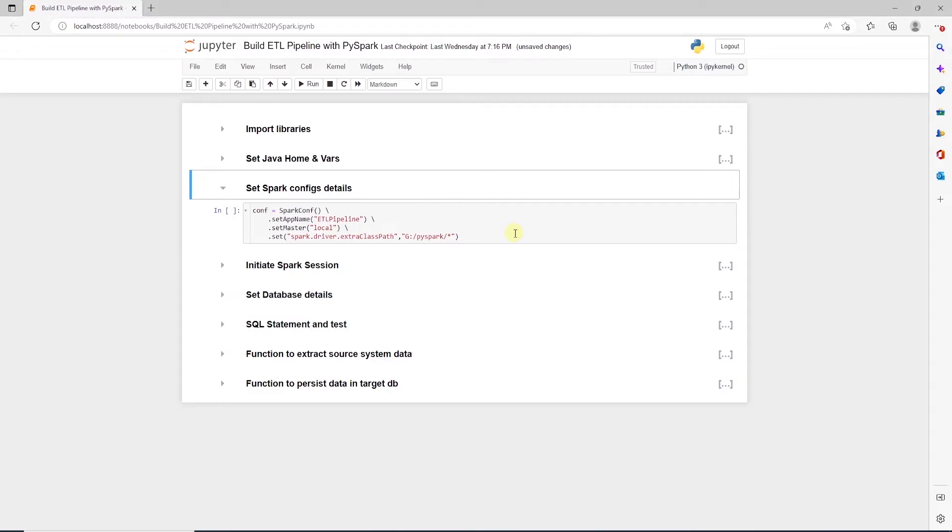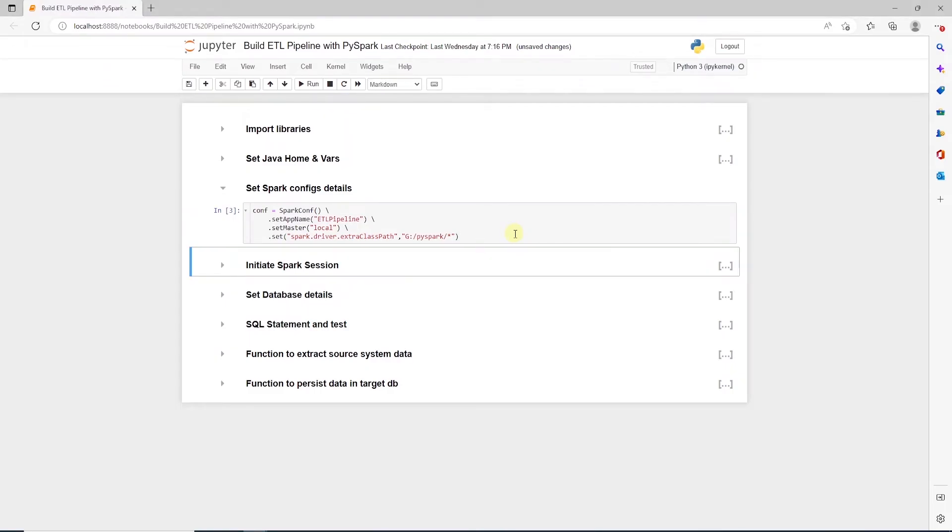Next, we define Spark configuration details. I'll go through these quickly as we have covered this in the previous two sessions.